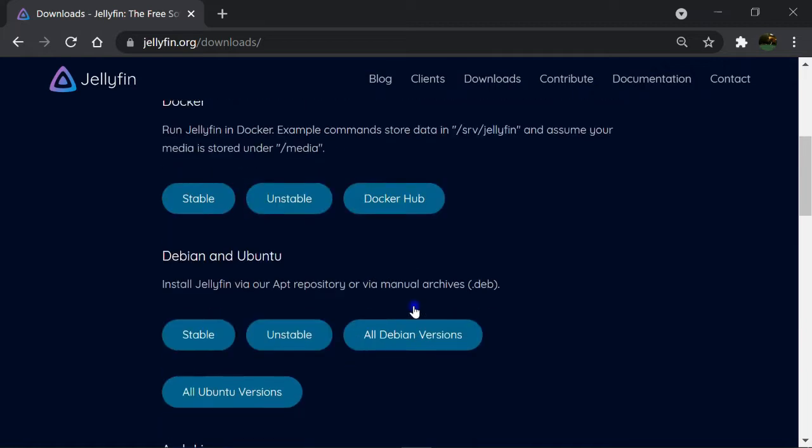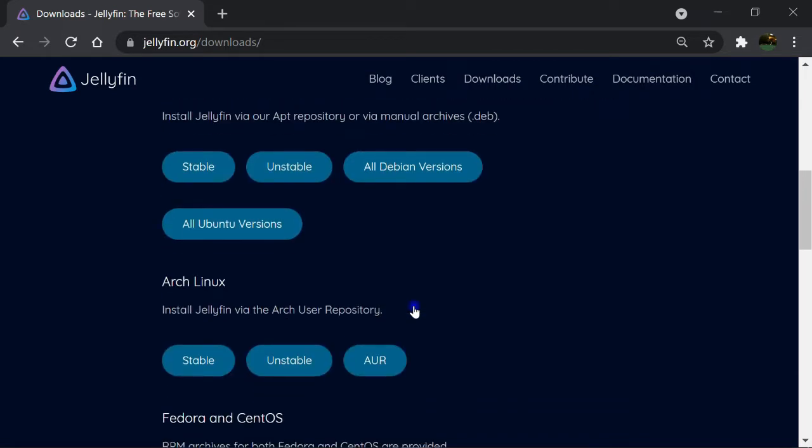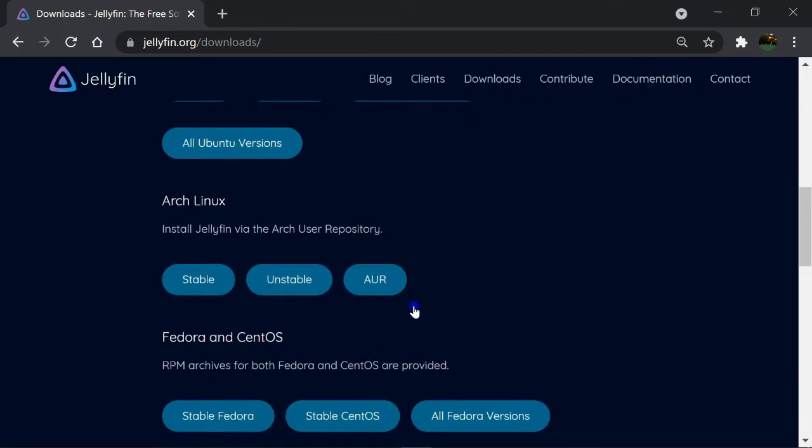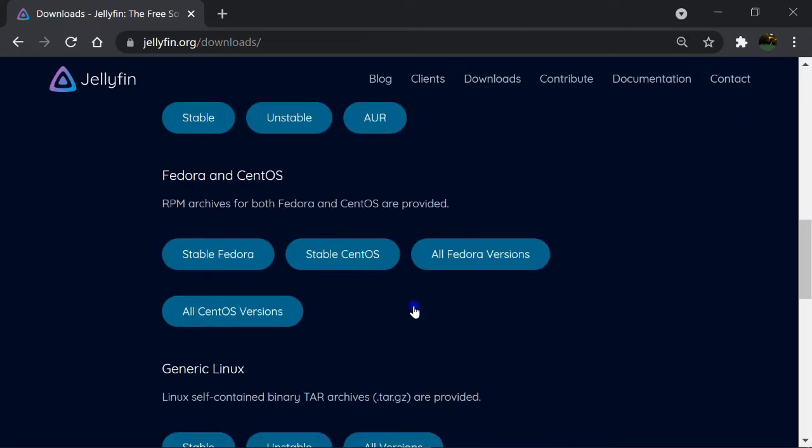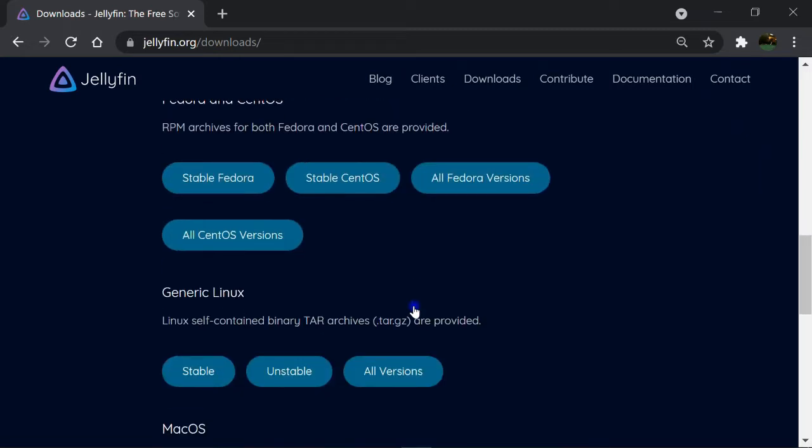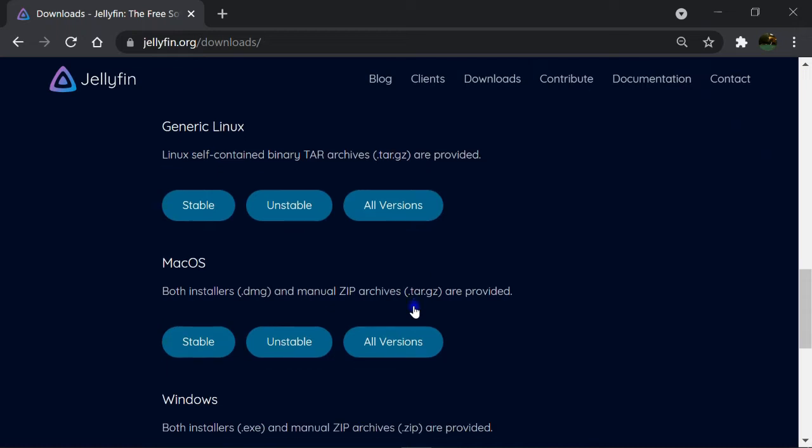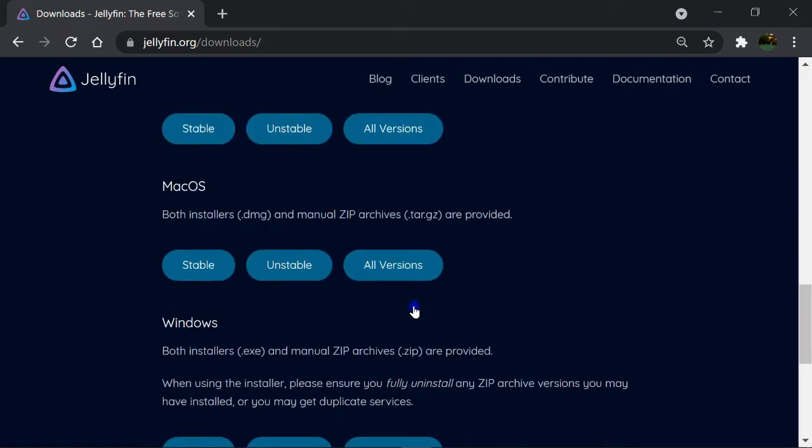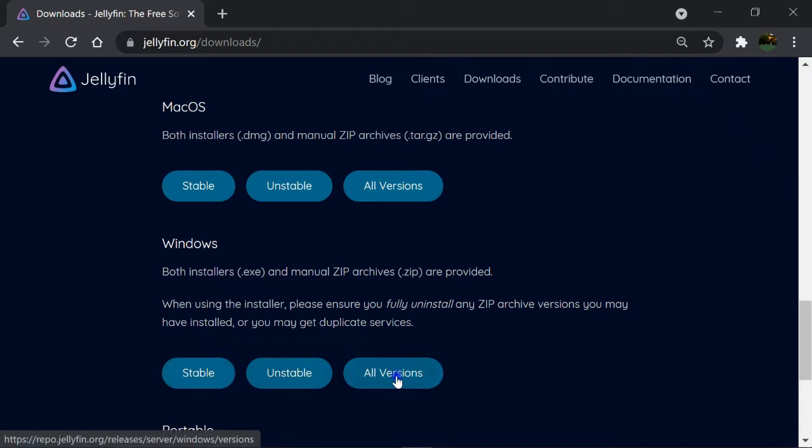For example, different distributions of Linux such as Debian and Ubuntu, Arch, Fedora and CentOS, Mac OS, and finally Windows. As far as the Jellyfin project is on the go, they provide different versions with different stabilities such as stable, unstable, and all versions, which is the archive of old versions available for users to install and run.